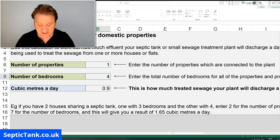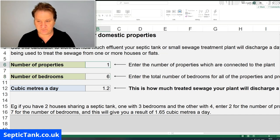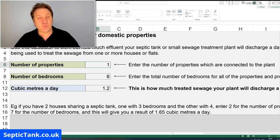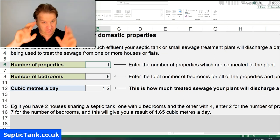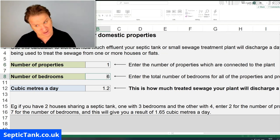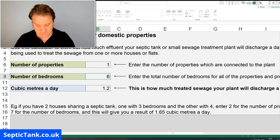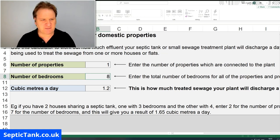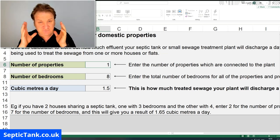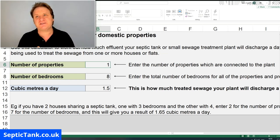What about six bedrooms? It's going up slightly, but you're still well under the permittable usage allowance. What if you've got eight bedrooms — say a nice big mansion? You're still fine.